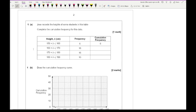Looking at question one: Jess records the height of some students in this table — complete the cumulative frequency for this data. So the first thing we need to do is complete the table. All we're doing is a running total at the upper bound of each group: we add the previous frequency to the cumulative frequency value, so 18 plus 6 is 24, then 16 plus 24 is 40, and then 40 plus 10 is 50.